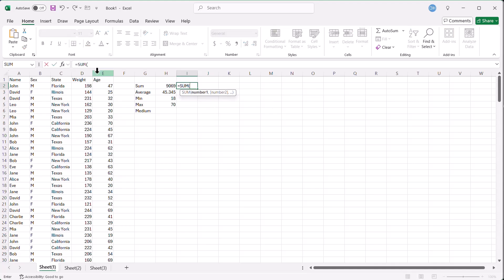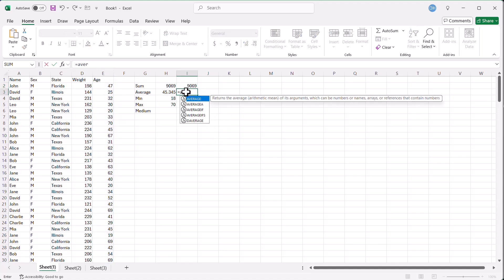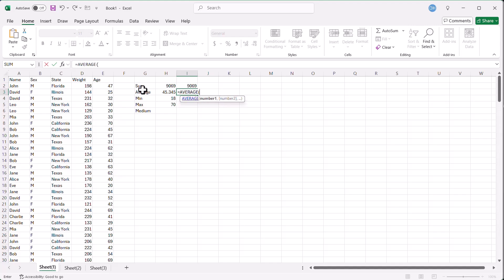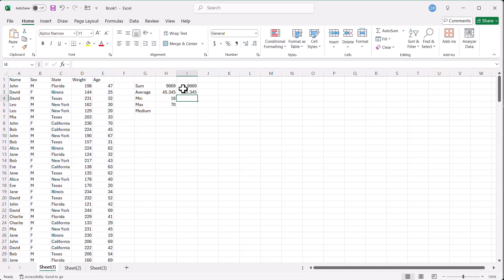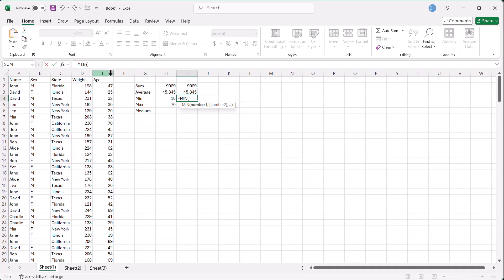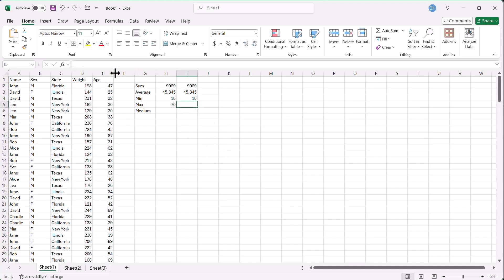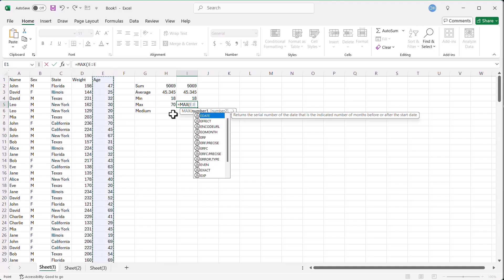Another way to do it is you can add formulas. You put sum, click on column E, press enter, you got my sum there. Press for average, average, click on average here, select column E, press enter. Min, press tab, click on column E, press enter. And the same for max. Max, press tab, and select column E, press enter.